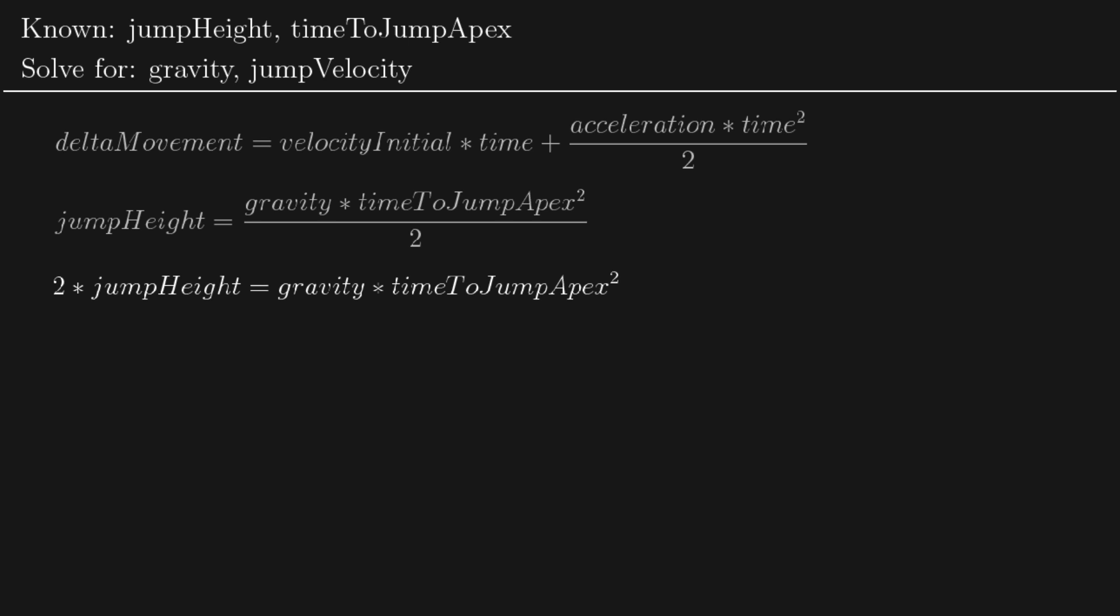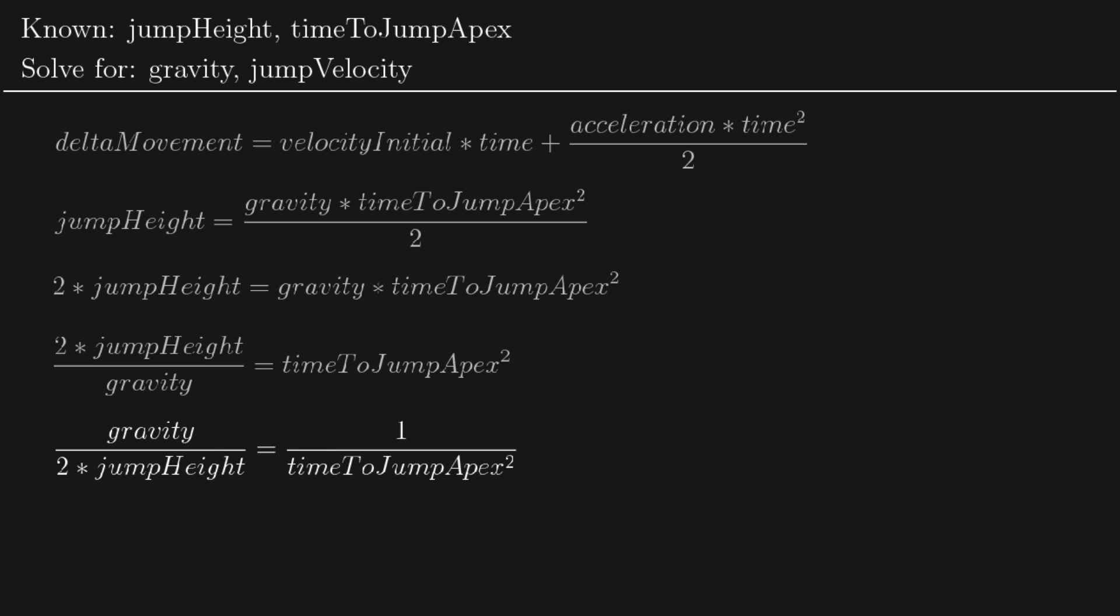And now we could divide both sides by gravity, and we get 2 times jump height over gravity is equal to time to jump apex squared. Now if we divide 1 by the whole equation to get the reciprocal, we get gravity over 2 times jump height is equal to 1 over time to jump apex squared. And now we can simply multiply both sides by 2 times jump height. And we've isolated the unknown: gravity is equal to 2 times jump height over time to jump apex squared.